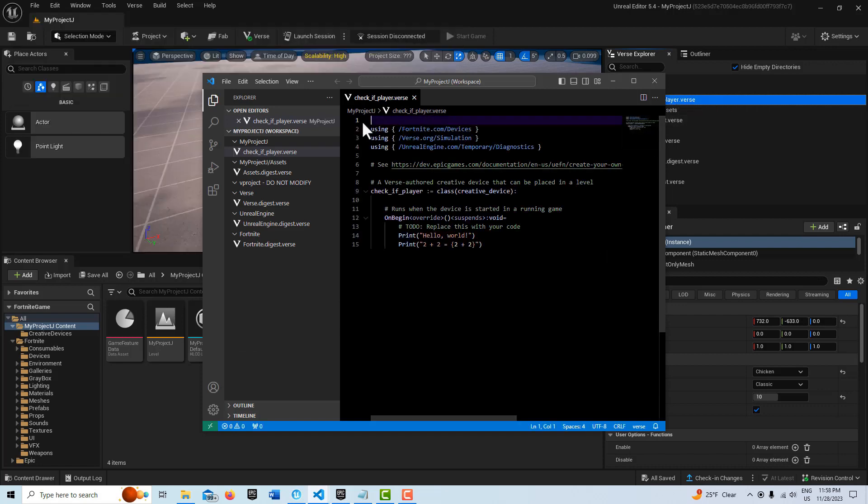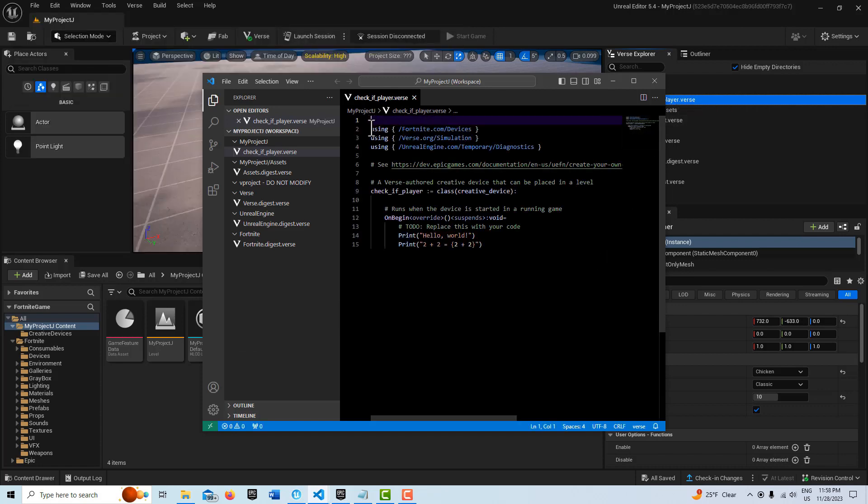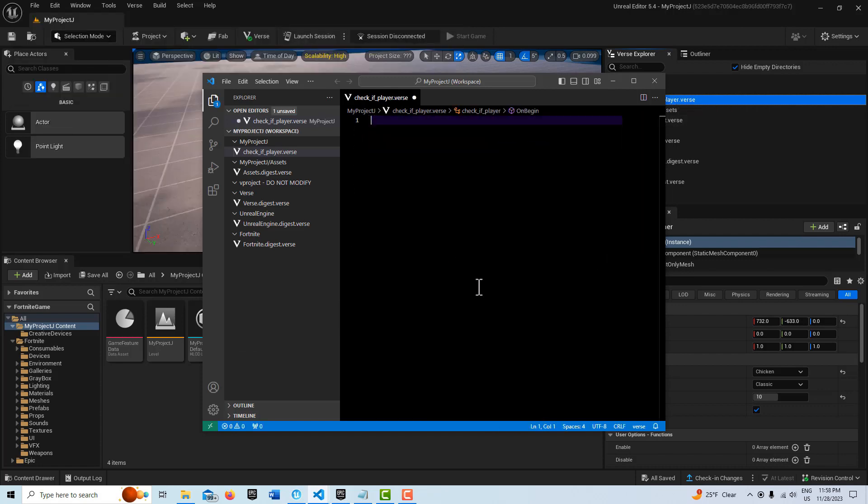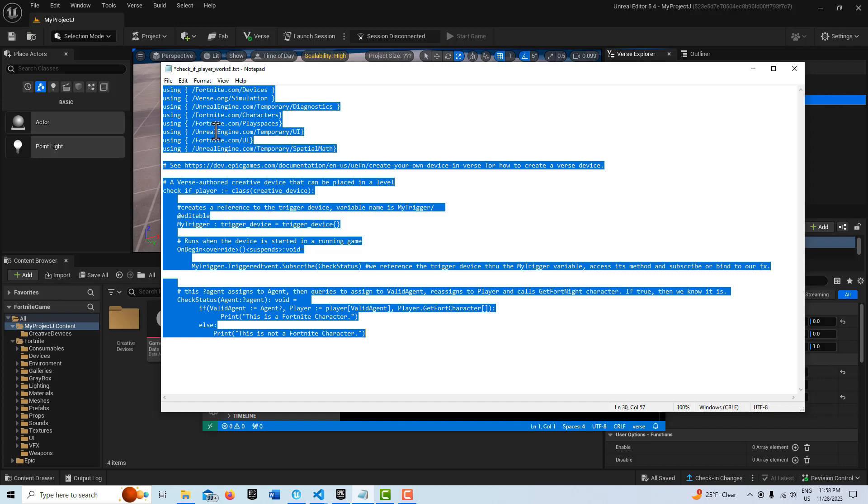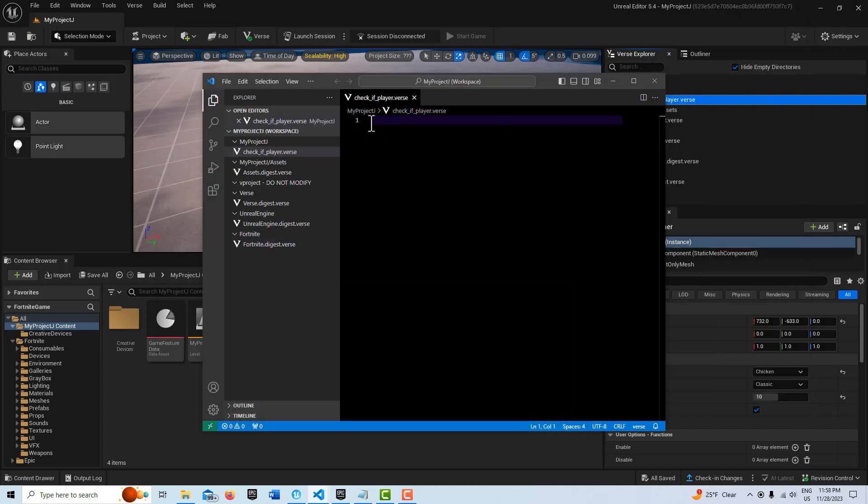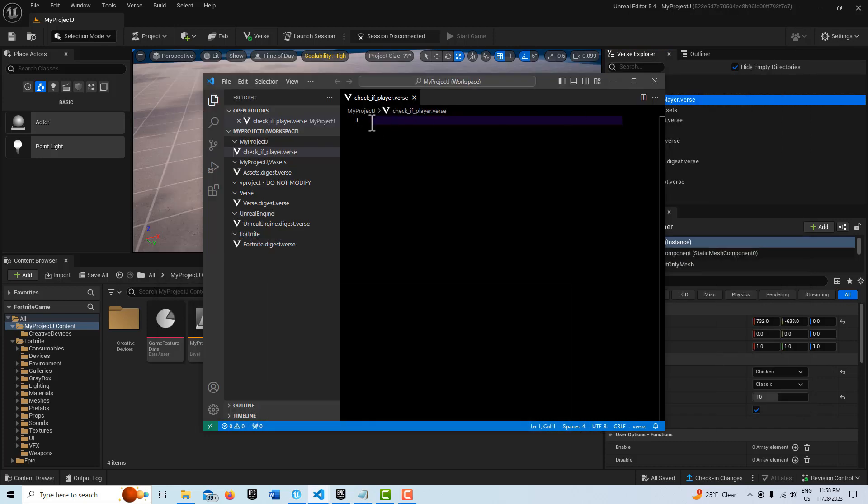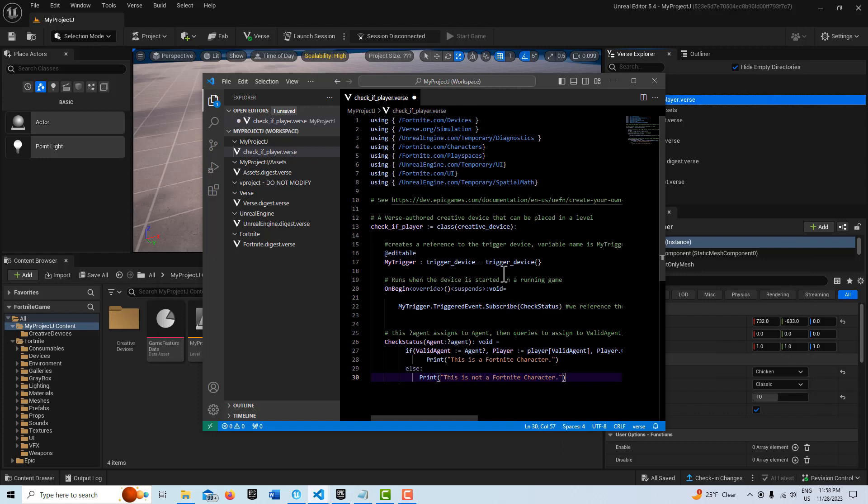Now, I already have the code written. So I'm just going to delete that, come into Notepad, select this, Control A, Control C, minimize that, Control V, and no squiggly lines.